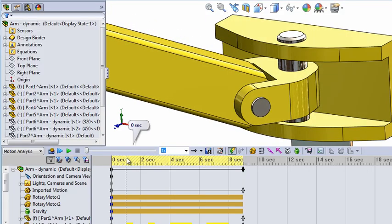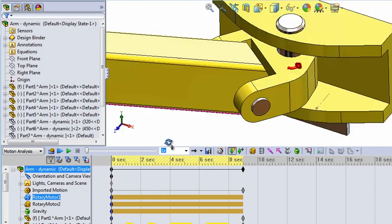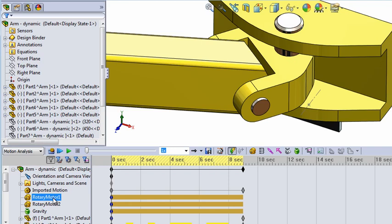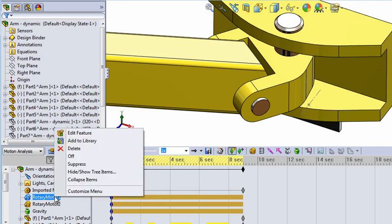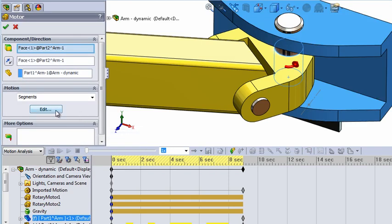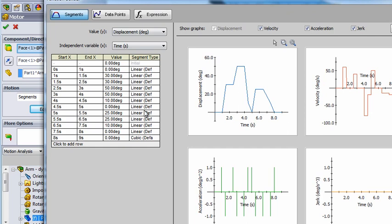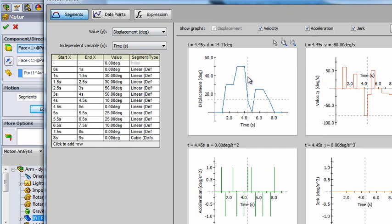First, create an assembly. Here we have an assembly with an arm controlled by two axes. Set the gravity down, create two motors, one for each axis, and control the motors by segments. Here we have nine seconds of different movement in different directions.